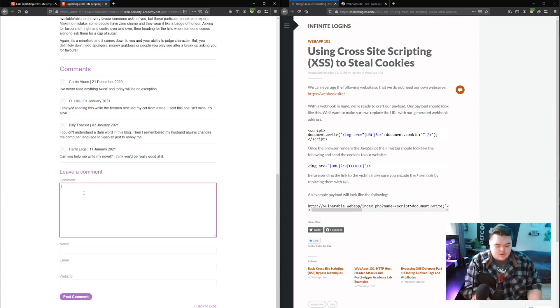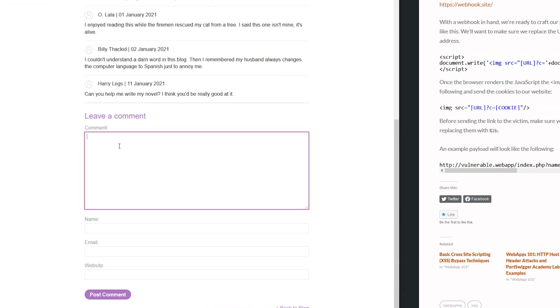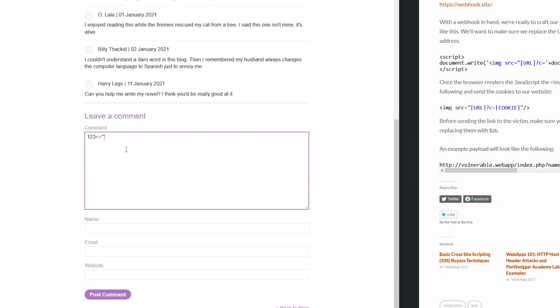One of the things I want to do when I'm looking for cross-site scripting is I'm going to start with a text that's easy for me to find later. So I might do like 123. And then there's a few characters that I want to see if they're allowed, and if they are allowed, do they get encoded? The characters that I like to do are angle brackets, single quote, and then double quote. Because these four characters are pretty much the special characters that you're going to need in order to break out of the HTML and start your own script tag in order to execute JavaScript as part of the exploitation process.